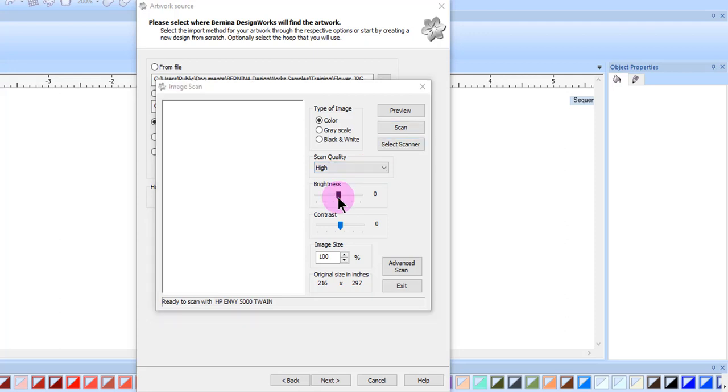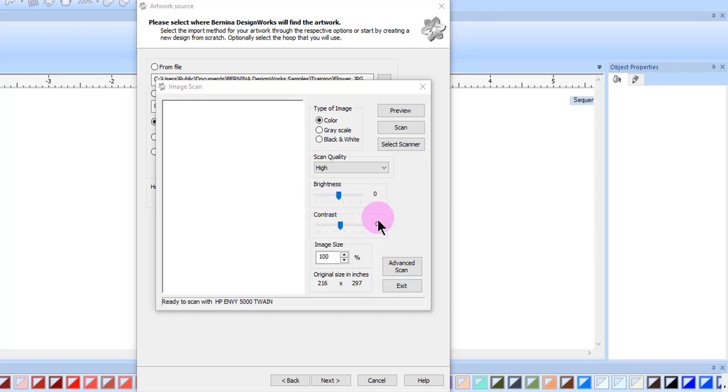The brightness bar can be changed by clicking and dragging on the tab. If you go to the right, it will increase the brightness. If you go to the left, it will decrease the brightness. You can also change the contrast in this same way. Dragging the bar to the right will increase the contrast, to the left will decrease.